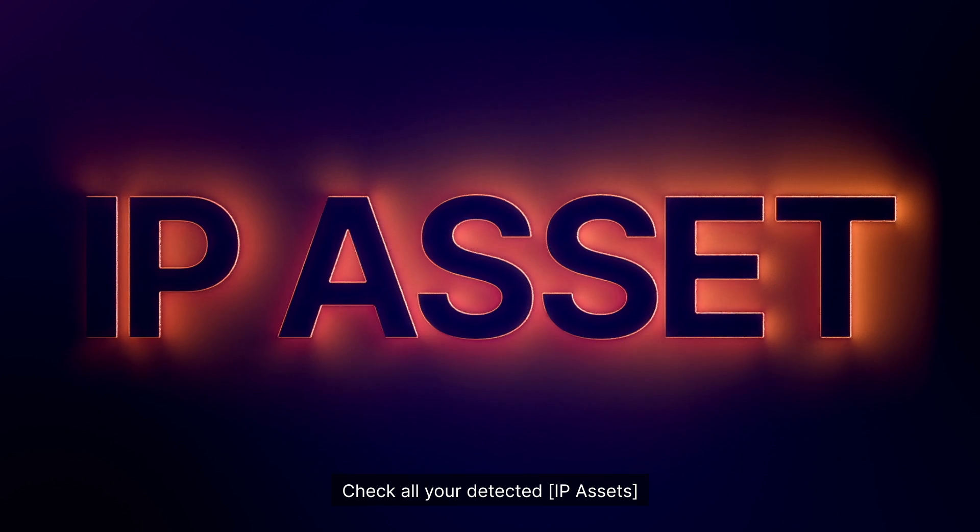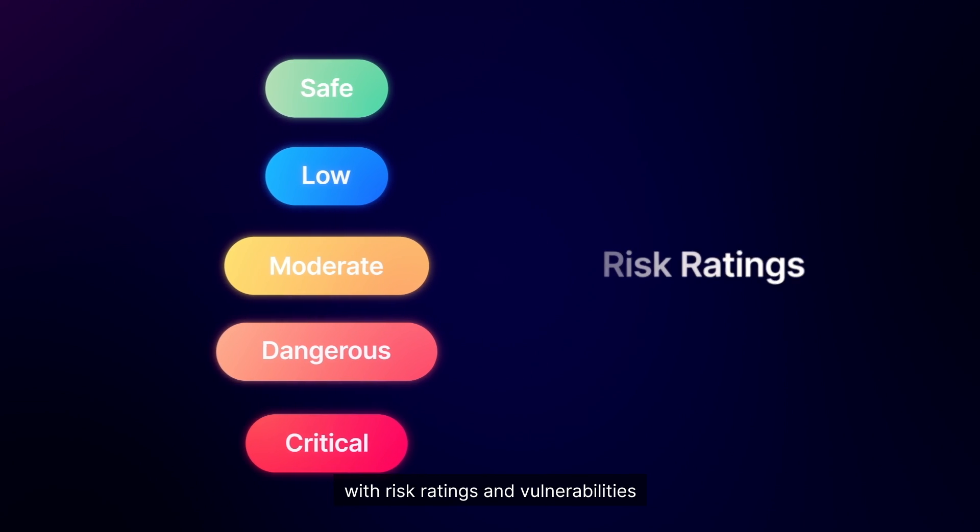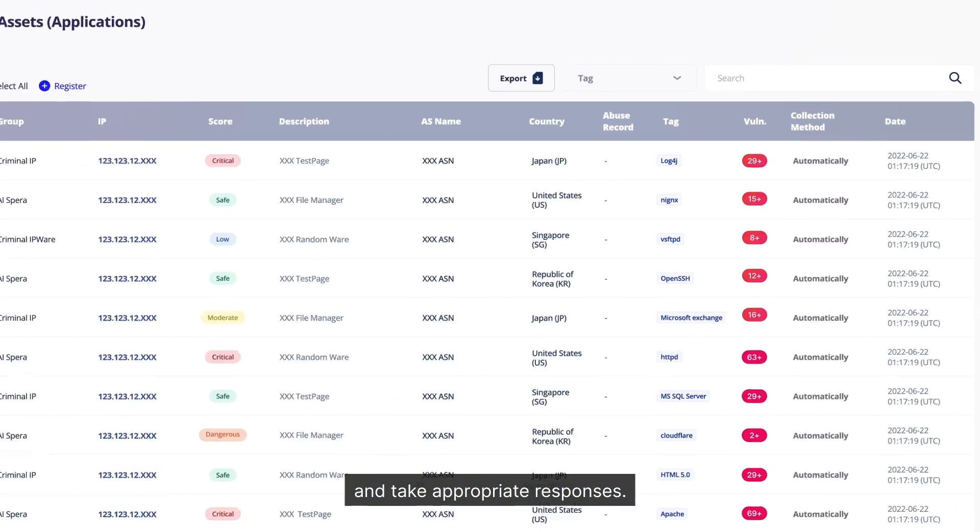Check all your detected IP assets with risk ratings and vulnerabilities and take appropriate responses.